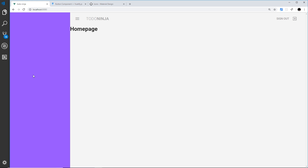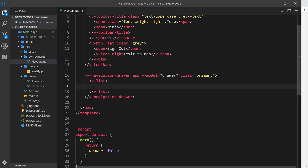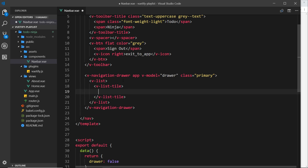We're going to use the list components and a combination of different sub-components inside that list to output some links. Each link will have a title and an icon on the left. First, we create the list component — think of it as the ul tag in HTML — called v-list. Inside the list we need list items; in Vuetify they're called list tiles, similar to li tags, so we use v-list-tile.